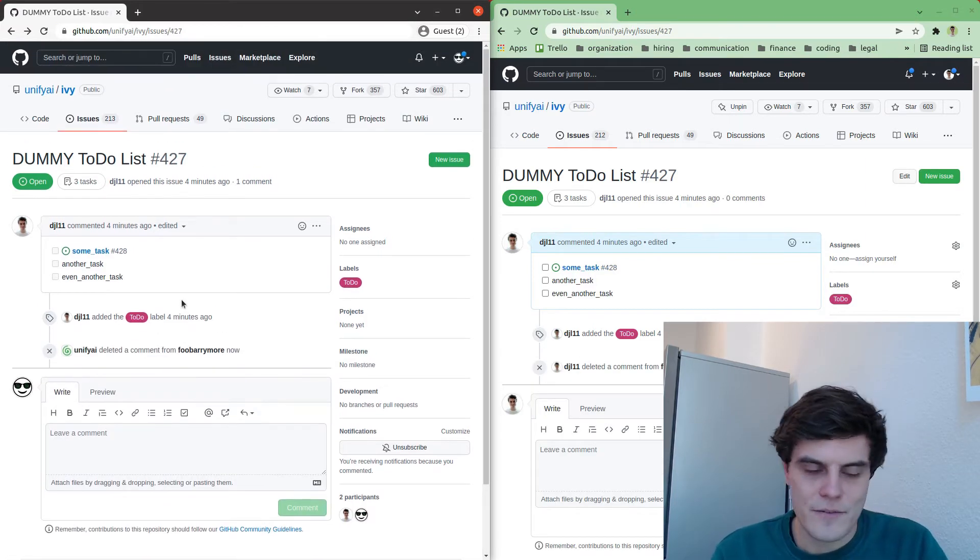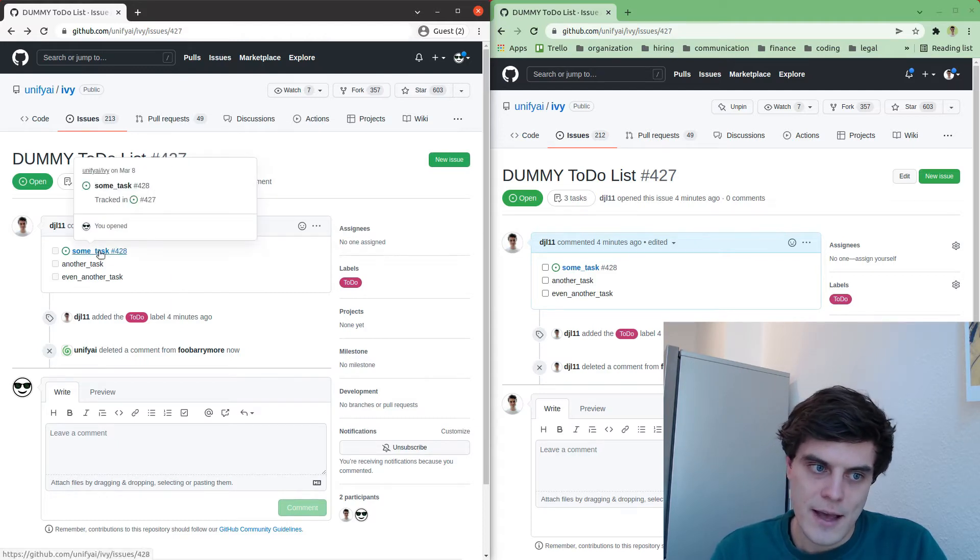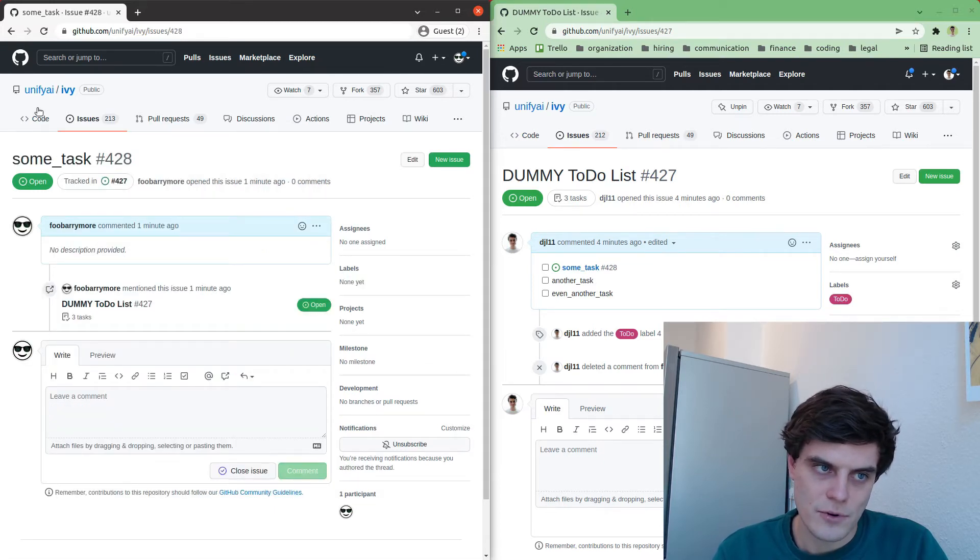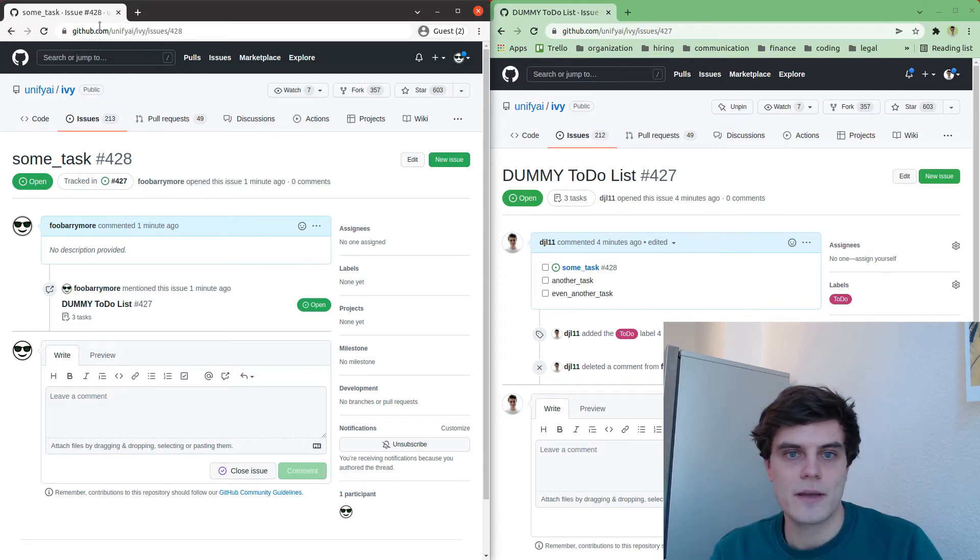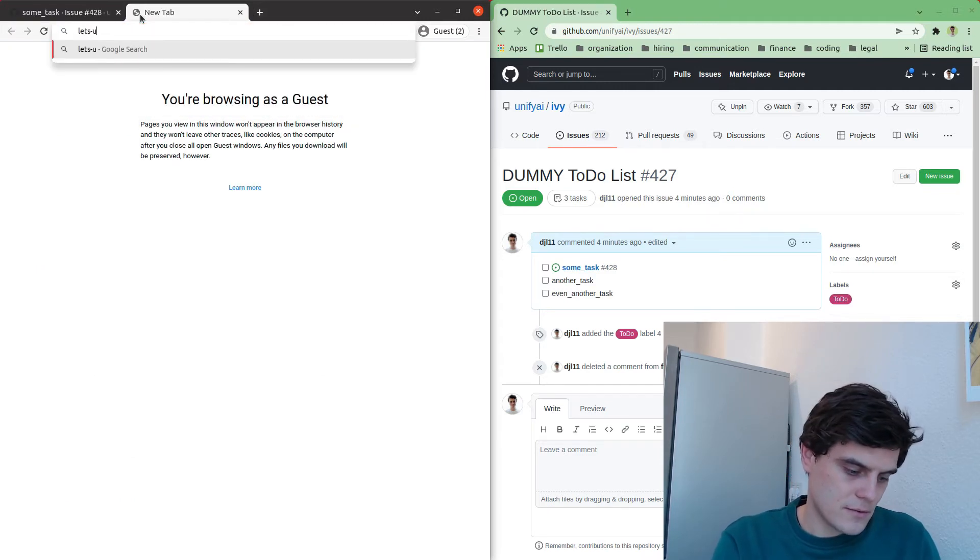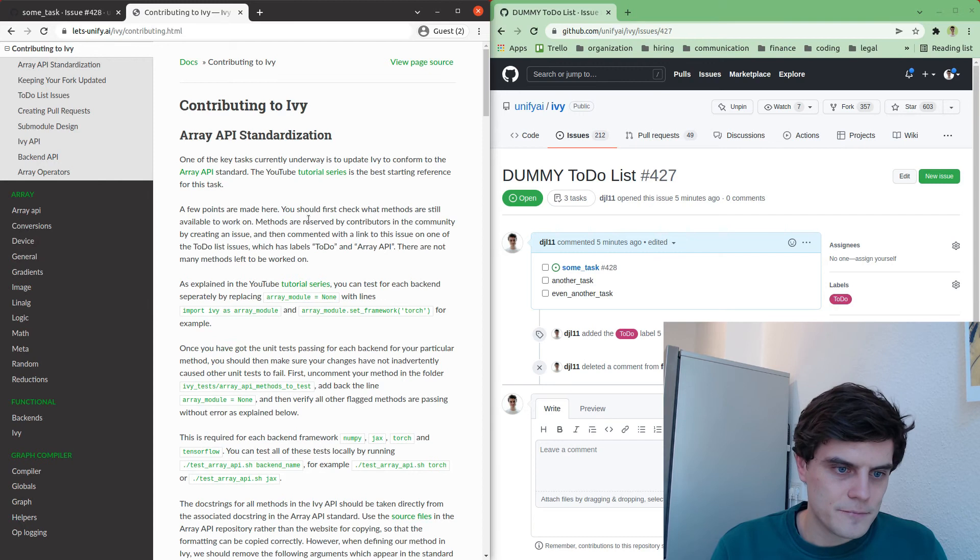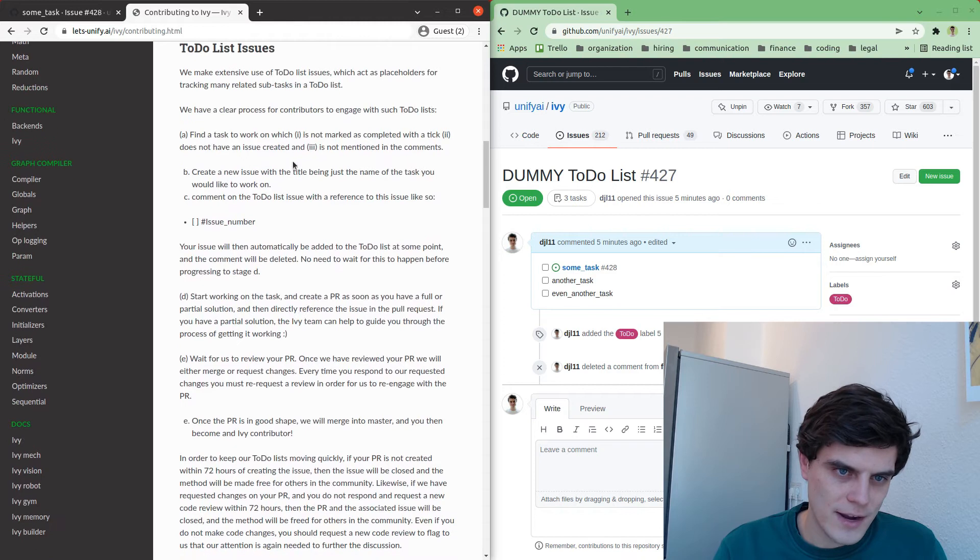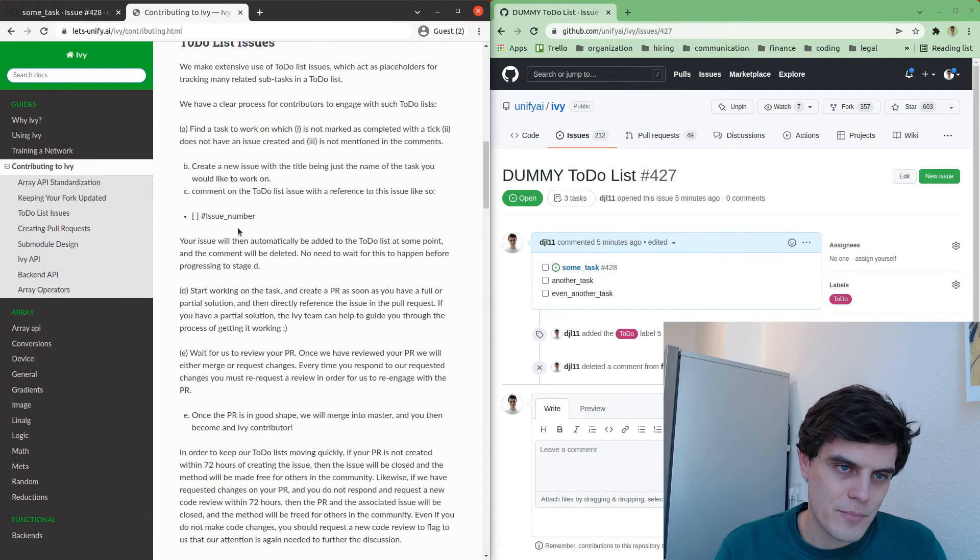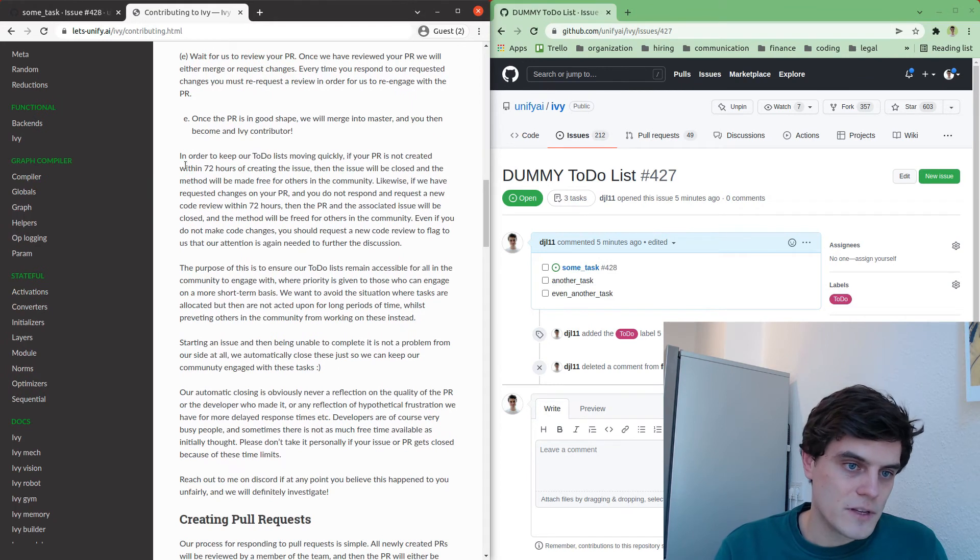So this is kind of the first step, but what you then will need to do is create a pull request and reference this issue in the newly created pull request. So we'll go through this process now as well. An important point to make here is let's just go into the docs and go to contributing to Ivy. And we have this section here, to-do list issues, and you should regularly check this section.